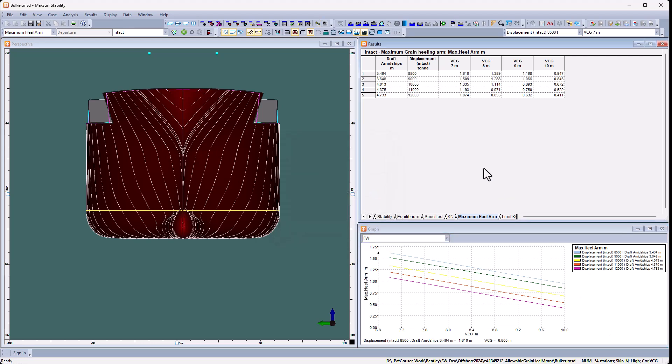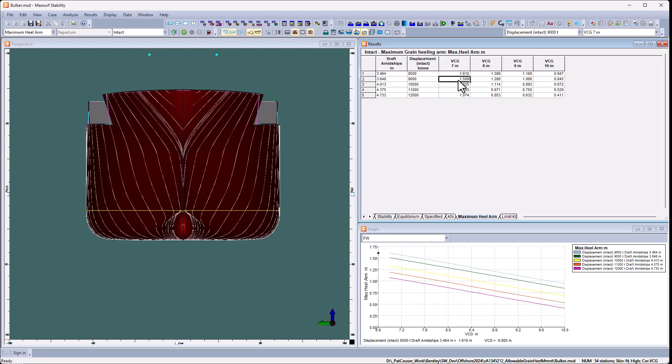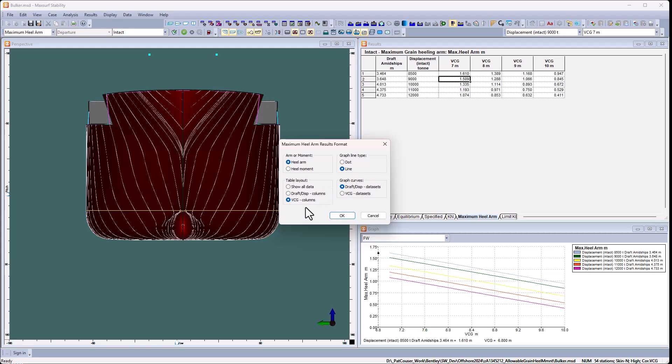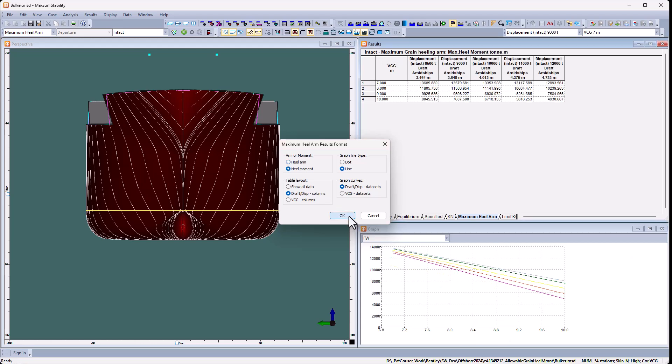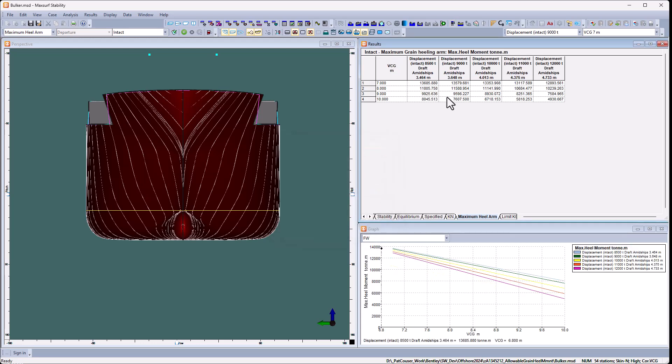Again for the table, I can change its layout. So at the moment I've got the different VCGs along the top in columns and the different drafts and displacements as a single row for each one. And then each of these values would be the maximum healing arm for that VCG and that displacement or draft. I can transpose the columns so that I've got draft along the top and VCG for each row. And I can also show the healing moment instead of length if I preferred.